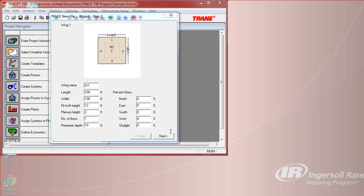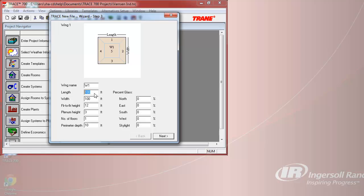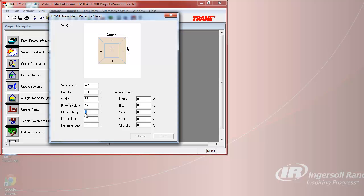On this next screen, you can input the dimensions, percent glass, as well as other information of the building. We will input the dimensions of the rectangular building, the length of 200 feet and the width of 55 feet. The floor-to-floor height remains at 12 feet with a plenum height of 2 feet.